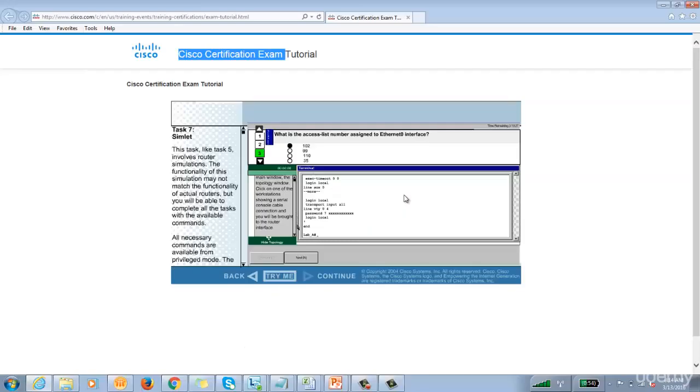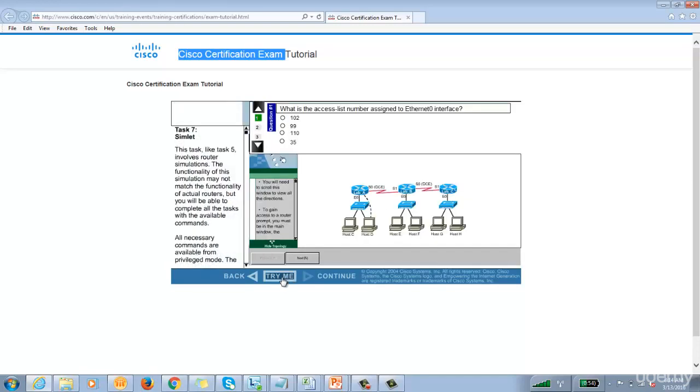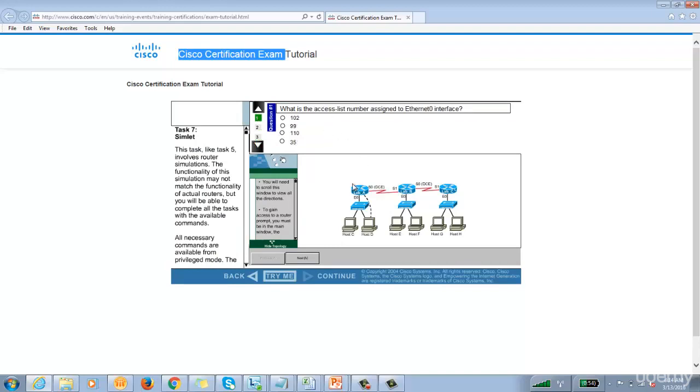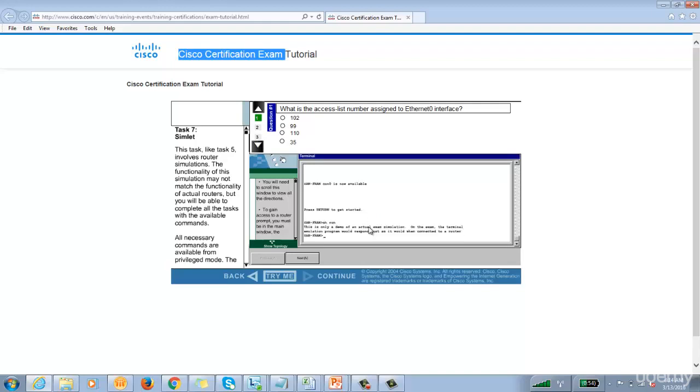You can click on the try me and these are the questions. But how will you answer this question, you have to login into router. See, actually I'm not able to run the command because I'm not supposed to. This is just a simulation.